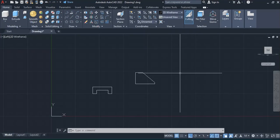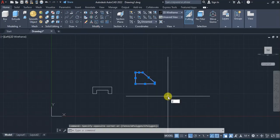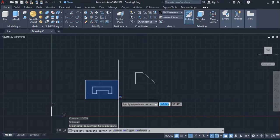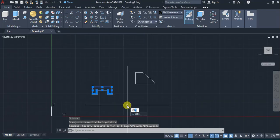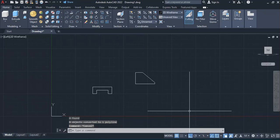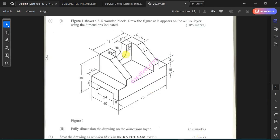I'll select everything, then type join and press enter to join the geometry. After that, I'm going to convert this into 3D by using press pull. For the lower block, I'll give it a press pull of 72.